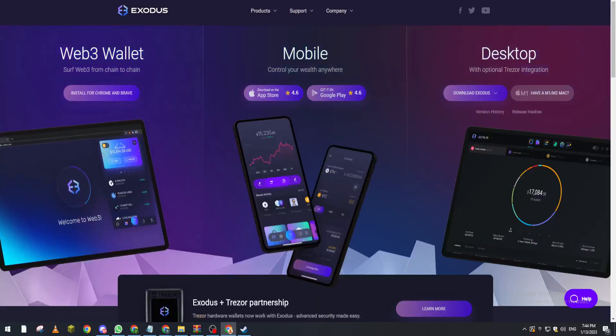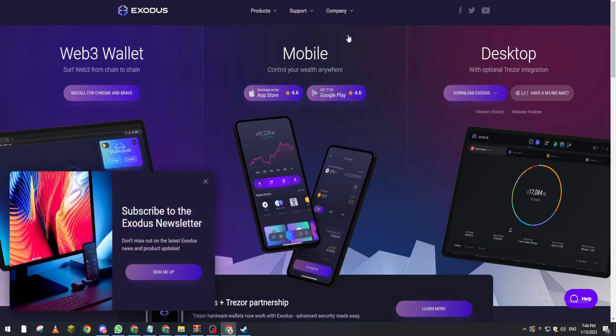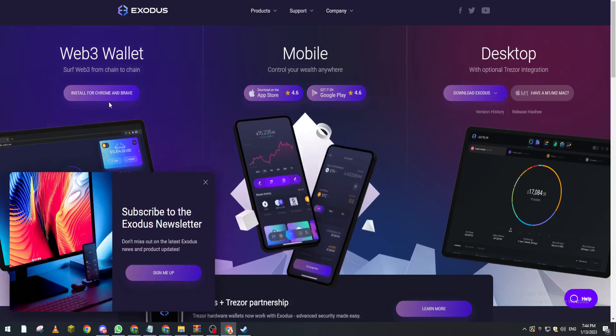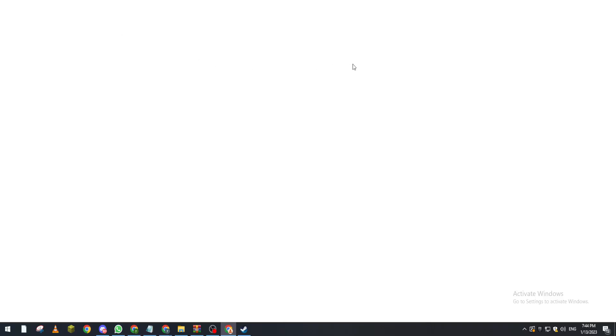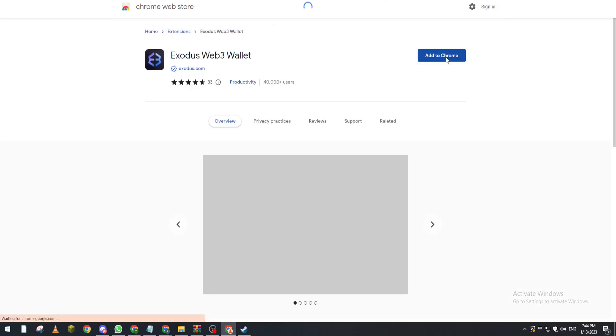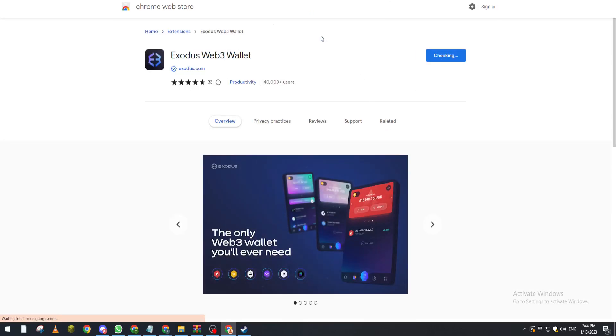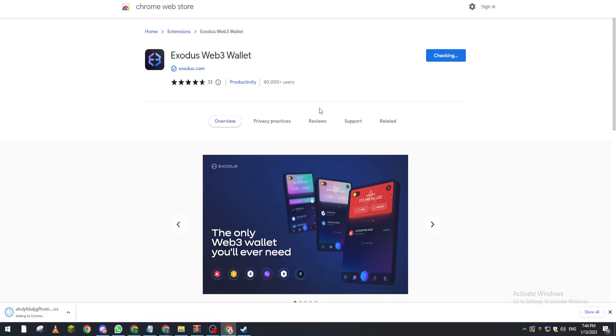You choose to download it as a web3 wallet, which is just like an extension application, or on your mobile phone. So let's for example go for the extension and add it to Chrome - add extension.